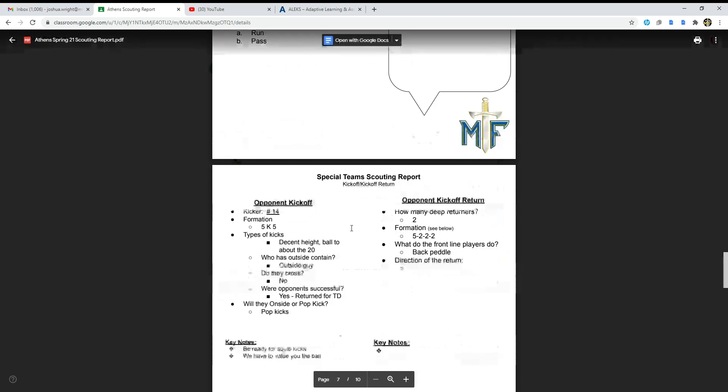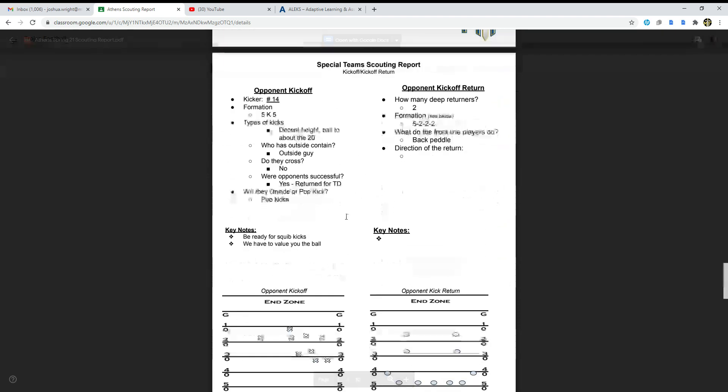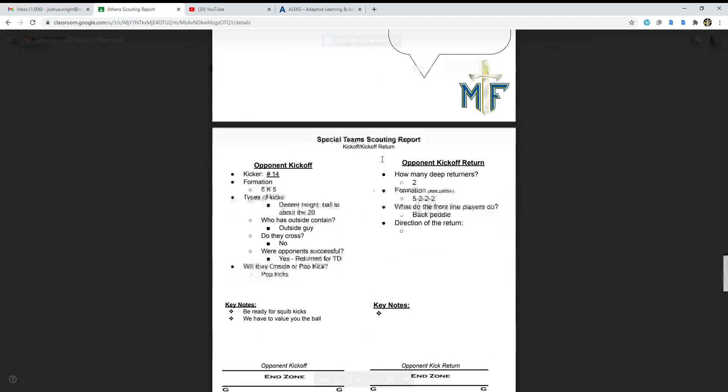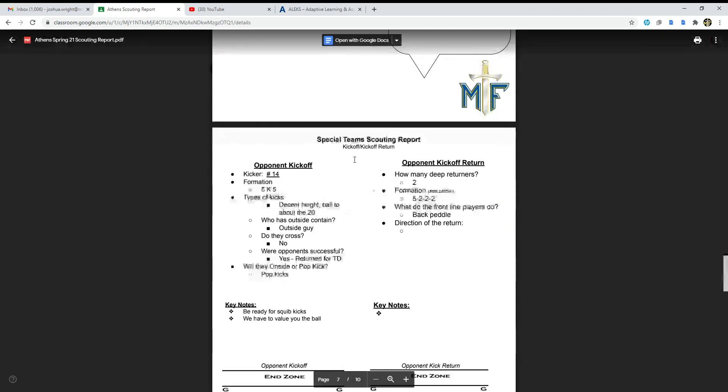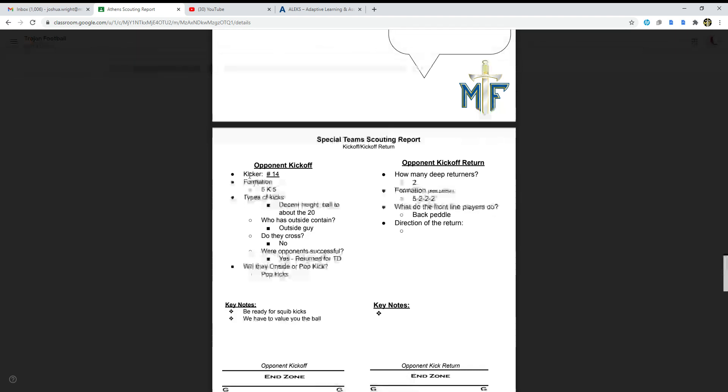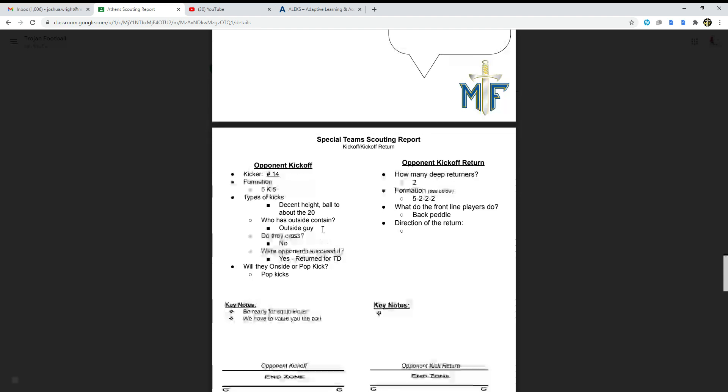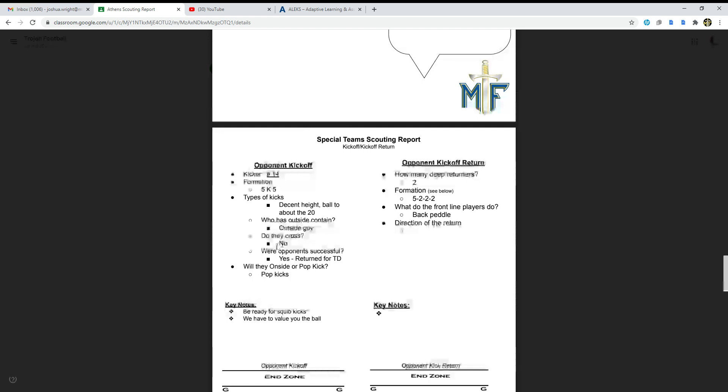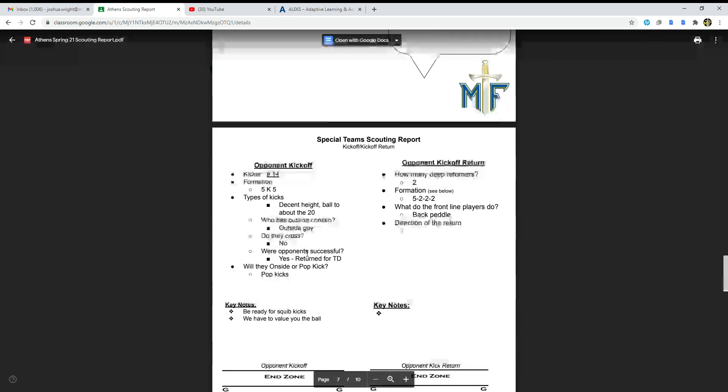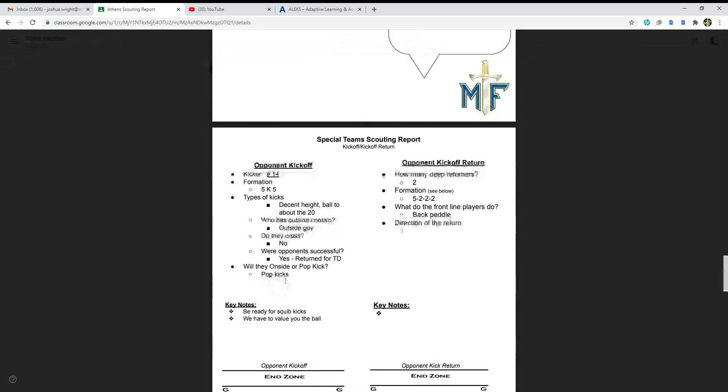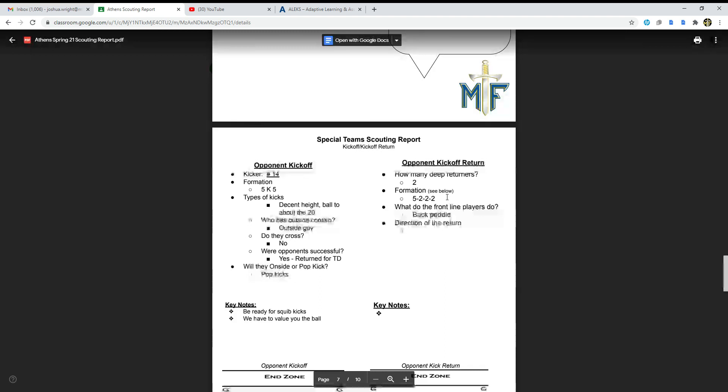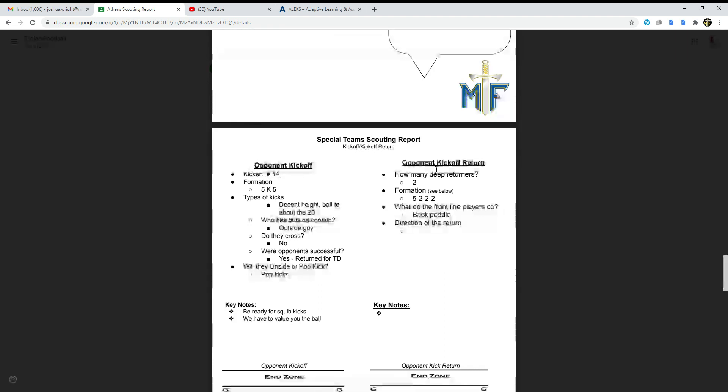Next up we're going to talk about the special teams scouting report. Their kicker is number 14, formation 5K5. The type of kicks: he's a decent high ball to about the 20 yard line. Who has outside contain? Outside guy. Do they cross? No. Were their opponents successful? Yes, returned for a touchdown. Will they onside kick or pop kick? They will pop kick.